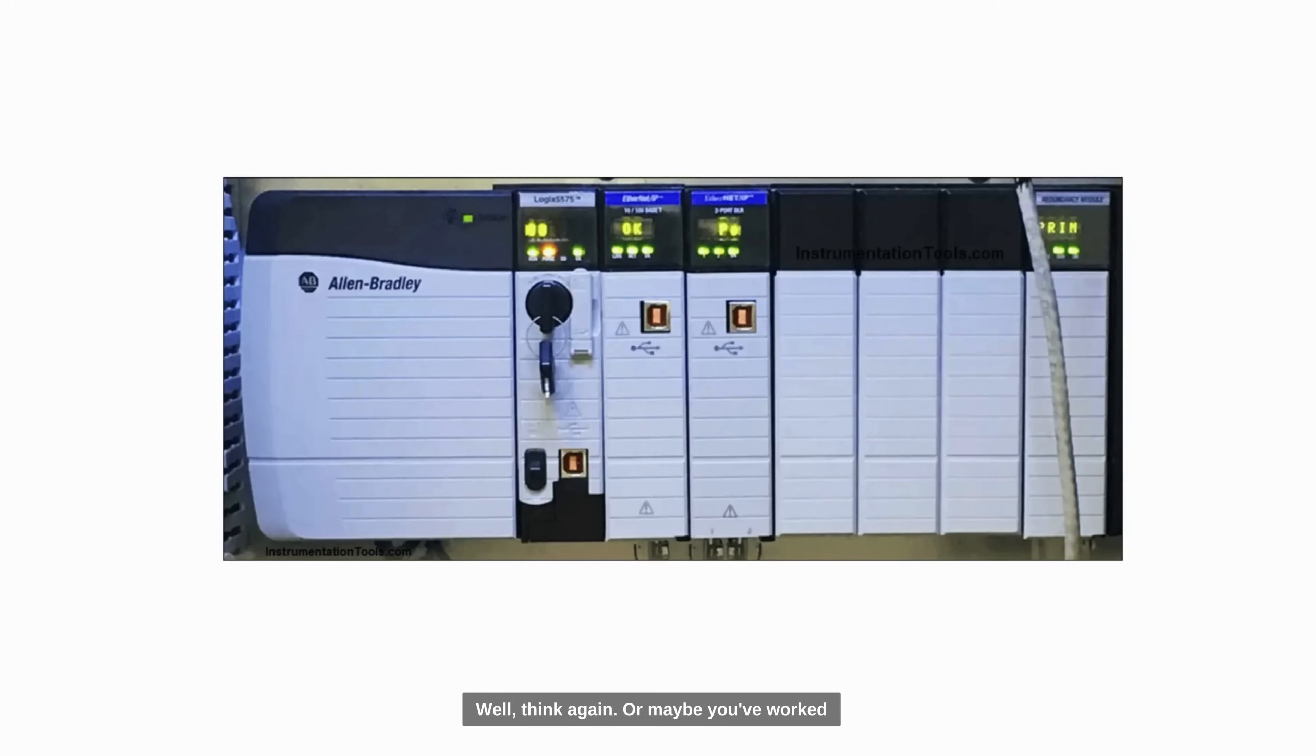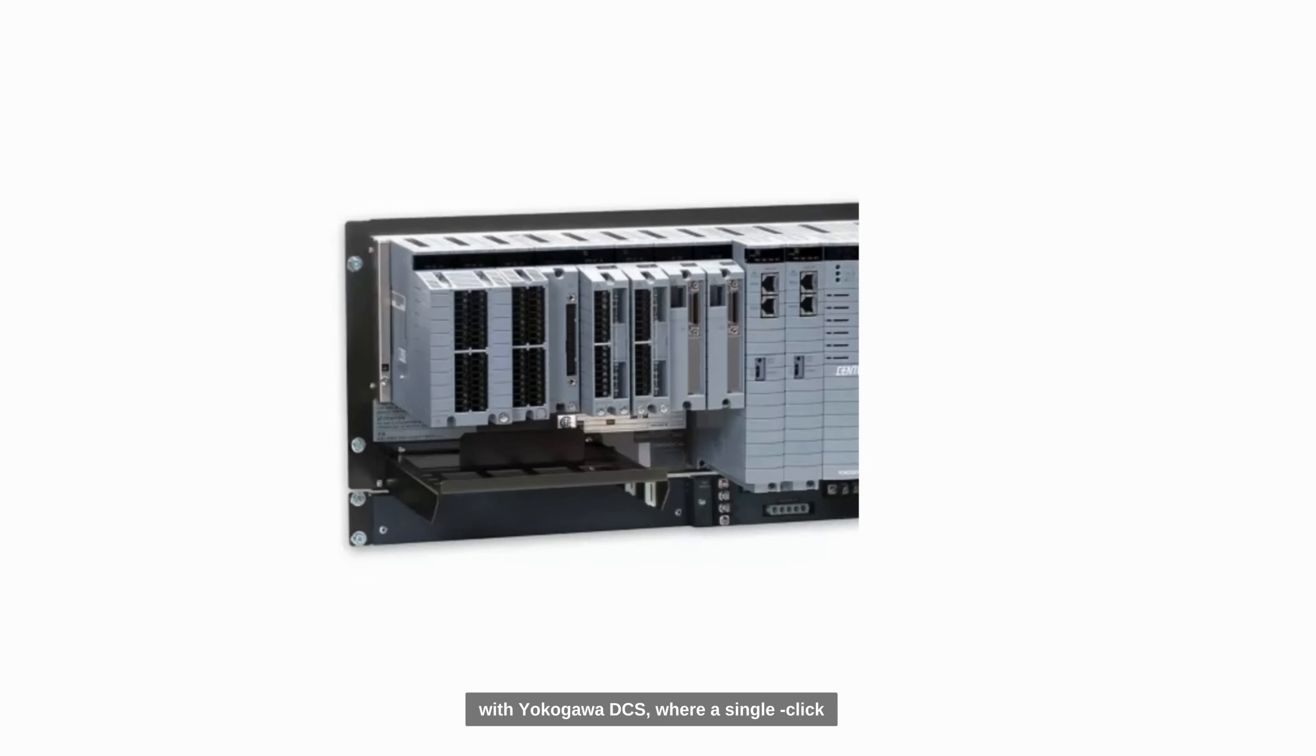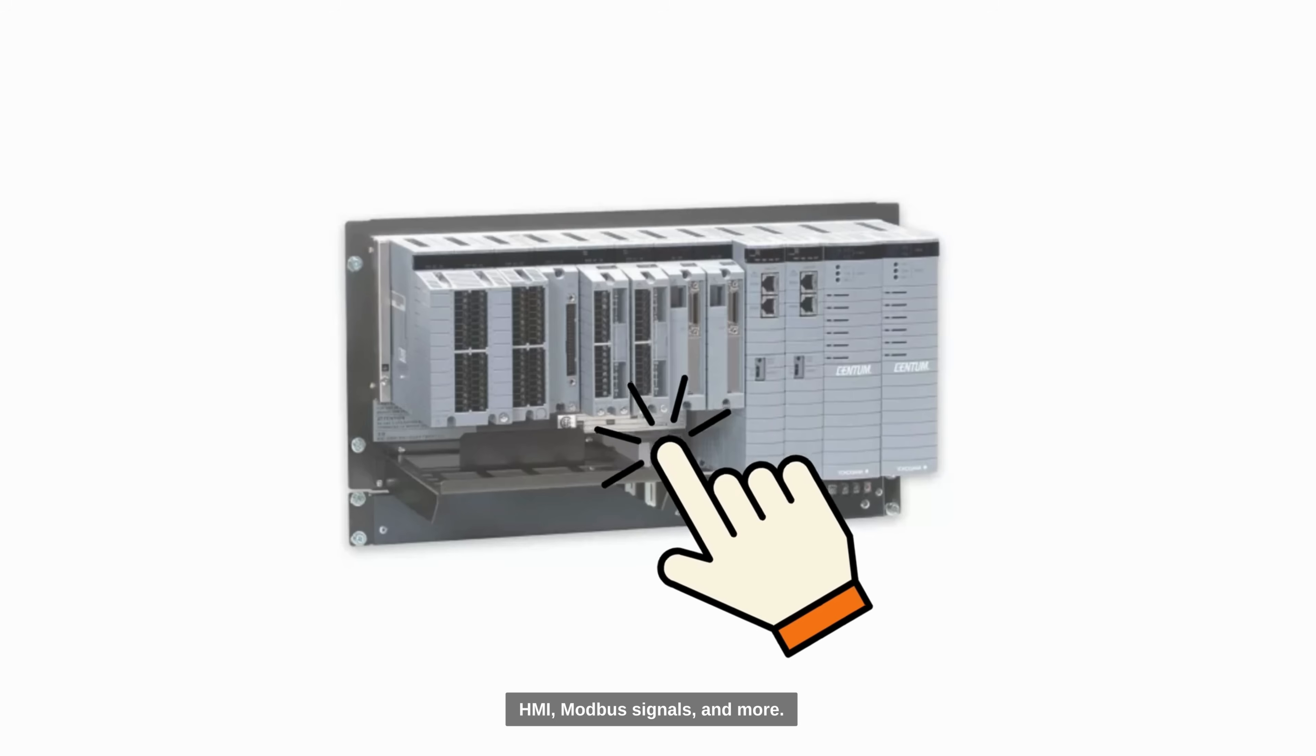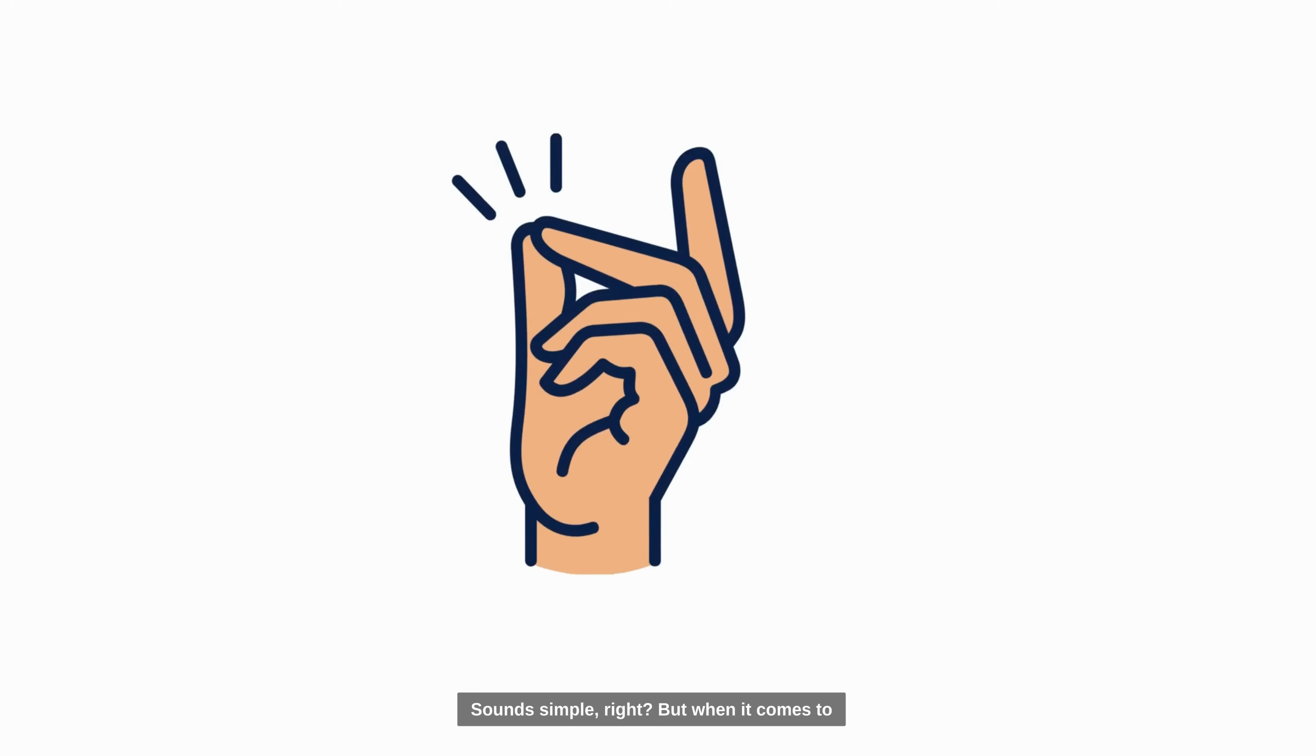Or maybe you've worked with Yokogawa DCS, where a single click backup saves everything, logic, HMI, modbus signals, and more.